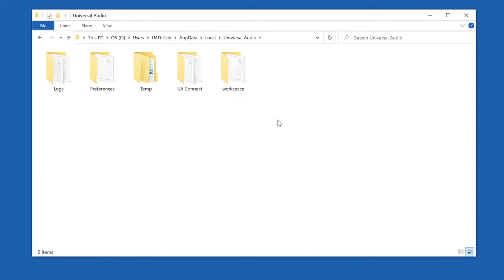Next, delete the UAConnect preference files. This is an important step to fully remove the previously installed software and settings.